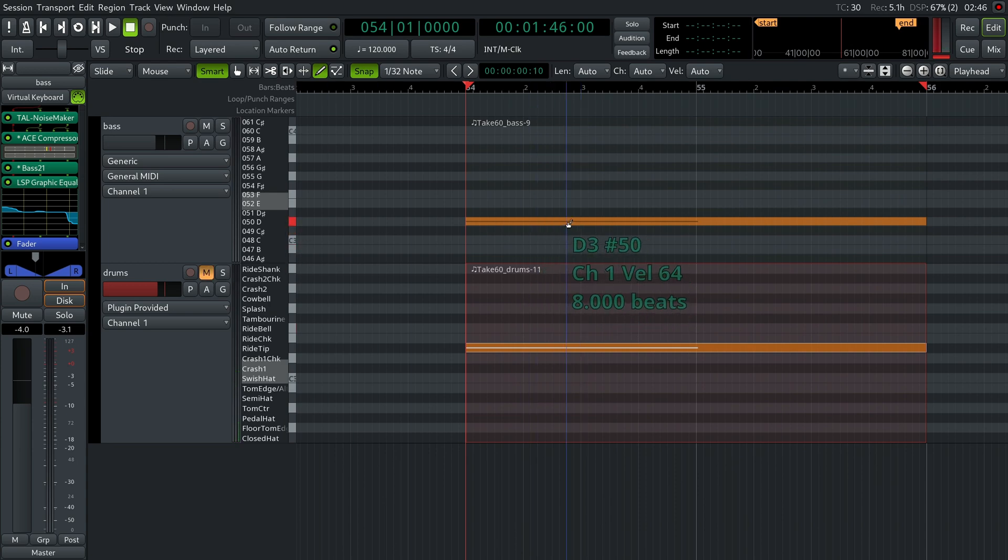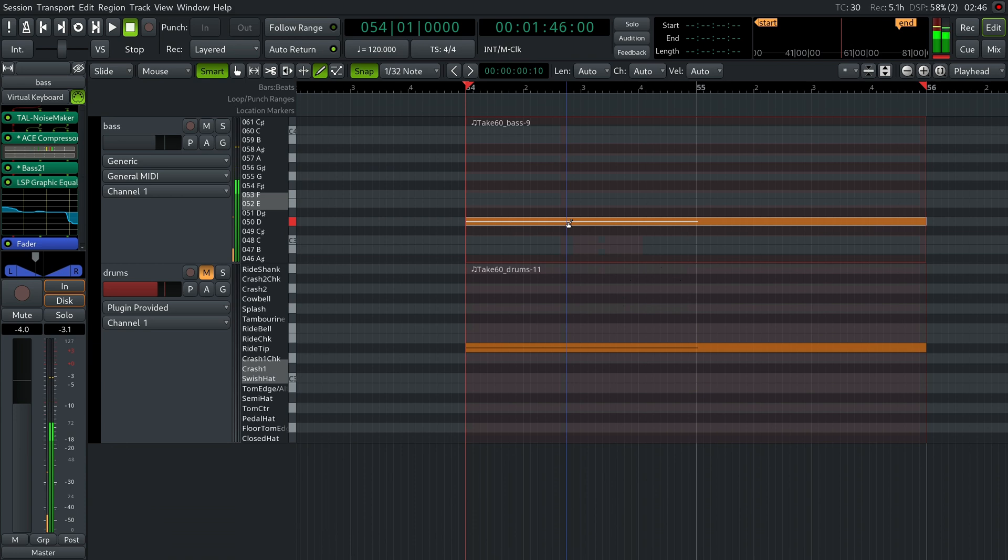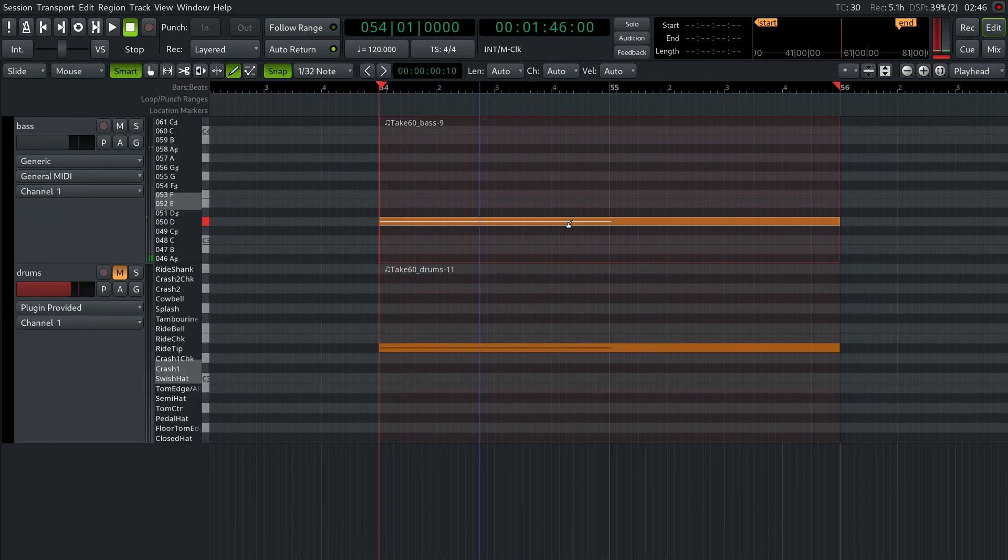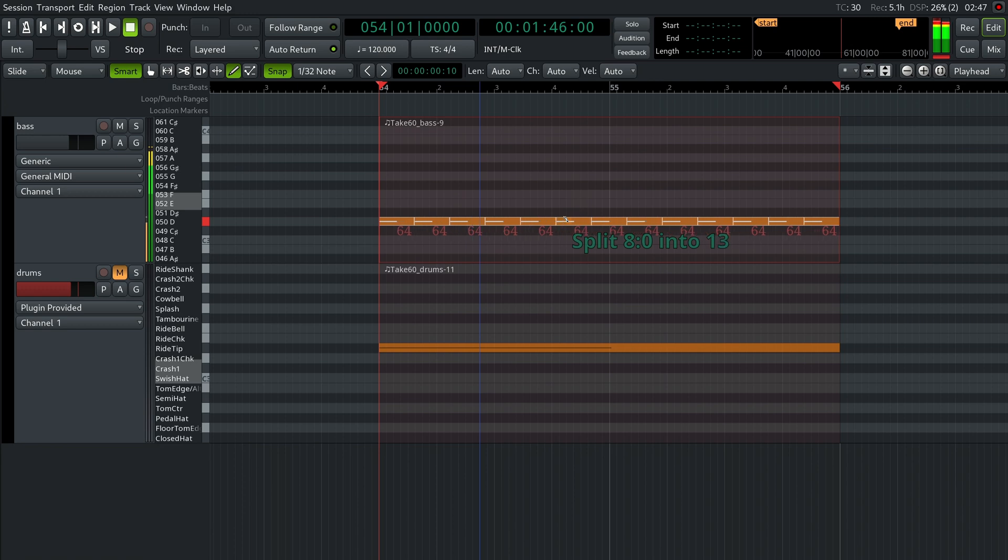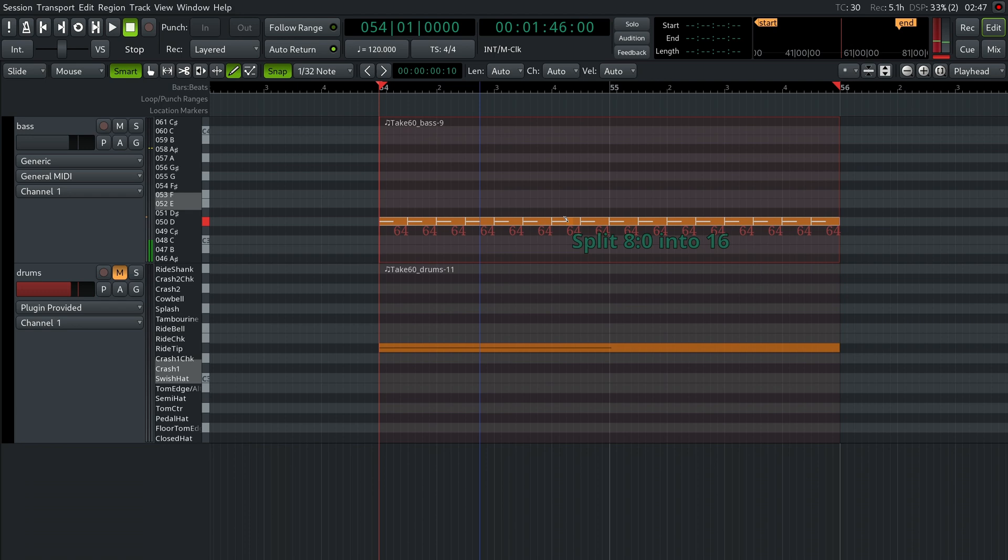You can mute the drums track for now. Select the note in the bass track and press the S key. You'll see that it's now two notes with the same pitch and velocity, and as you keep pressing the S key, it keeps splitting the original note into more notes. Let's make 16 of those and play them back.